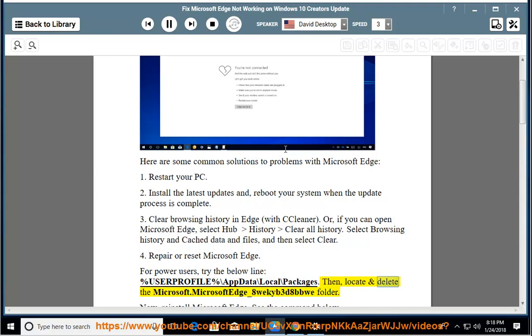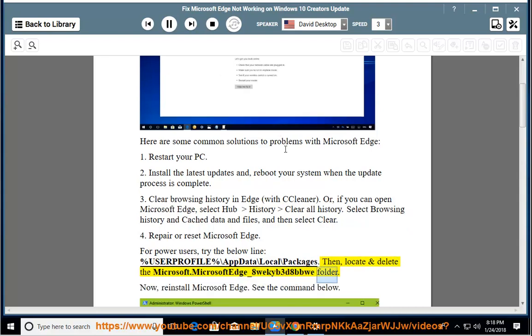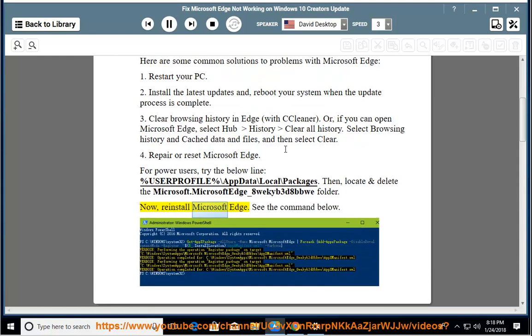locate and delete the microsoft.microsoftedge_8wekib3d8bwe folder. Now, reinstall Microsoft Edge. See the command below.